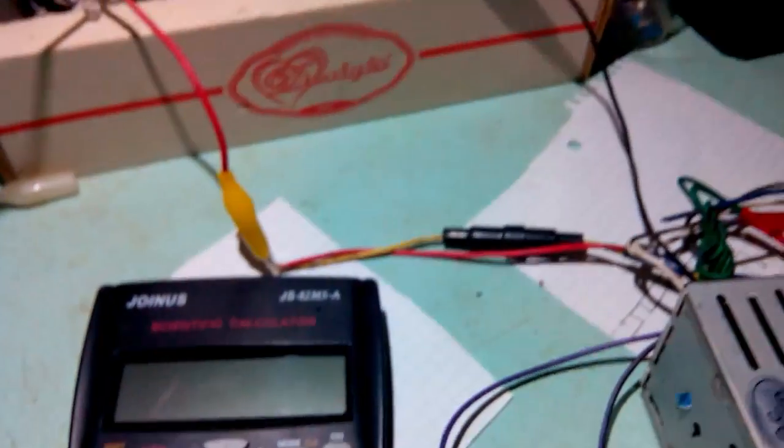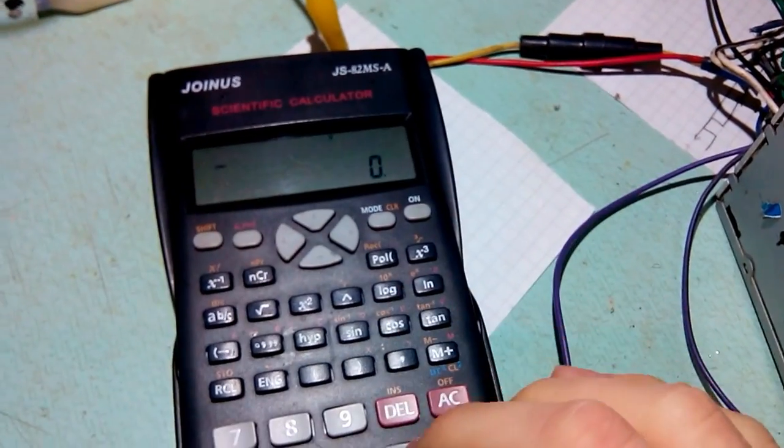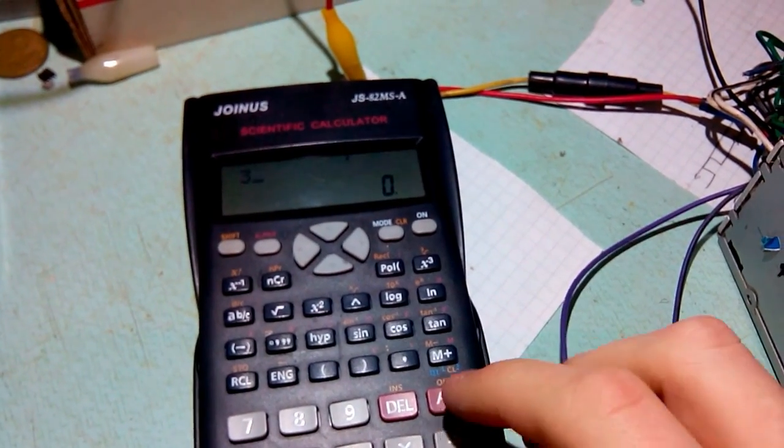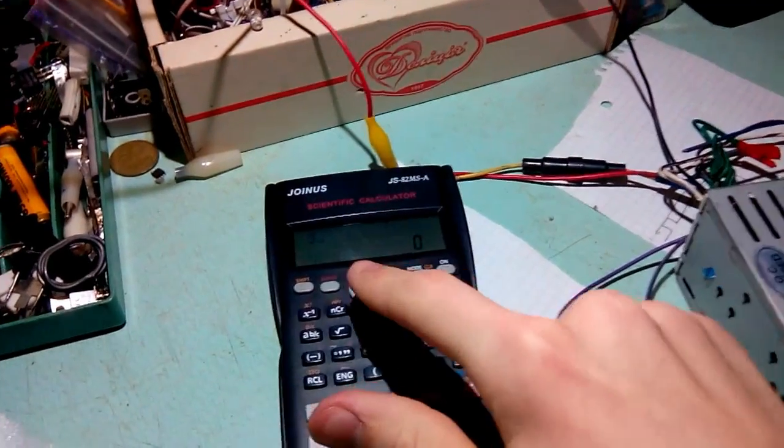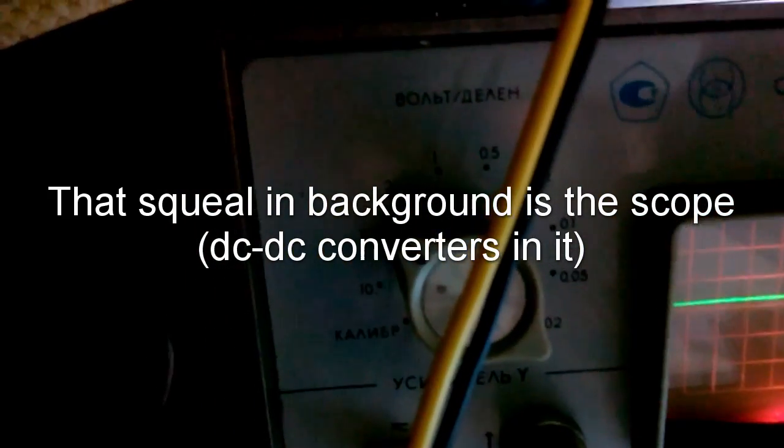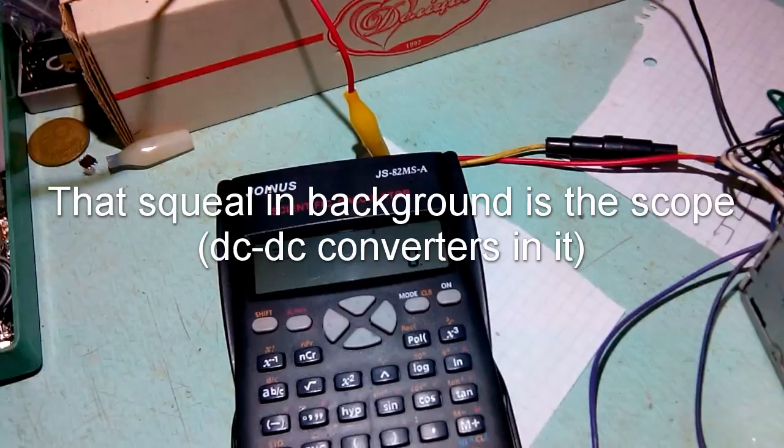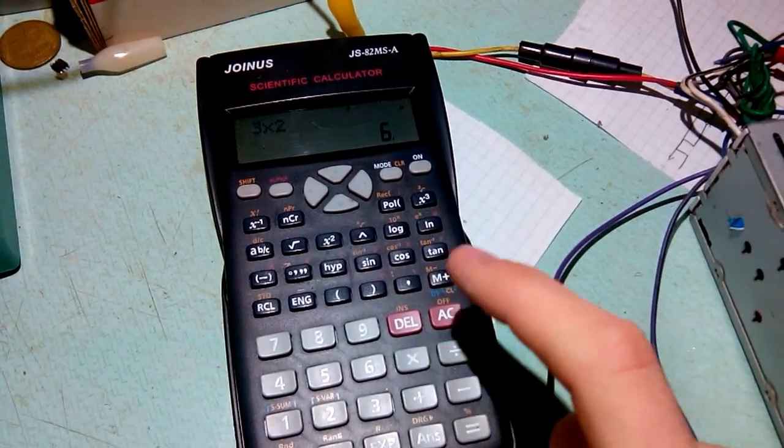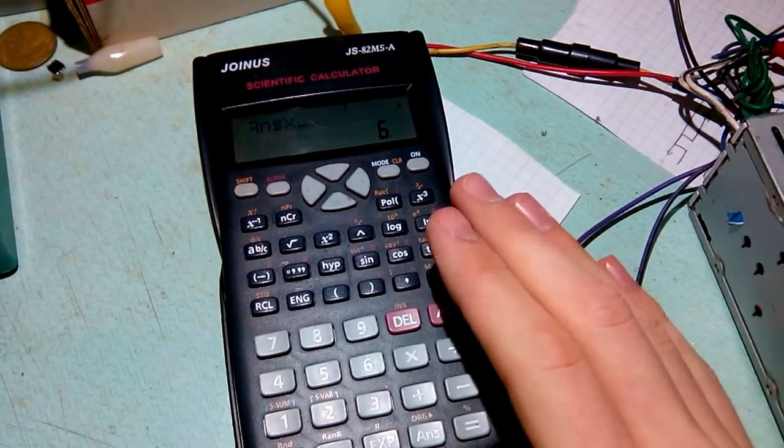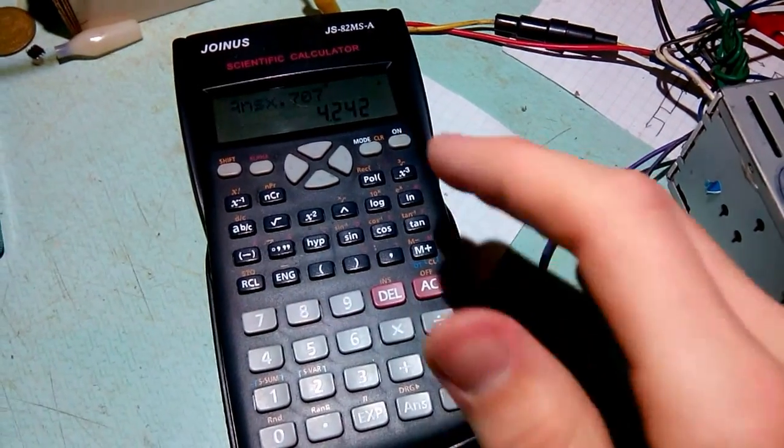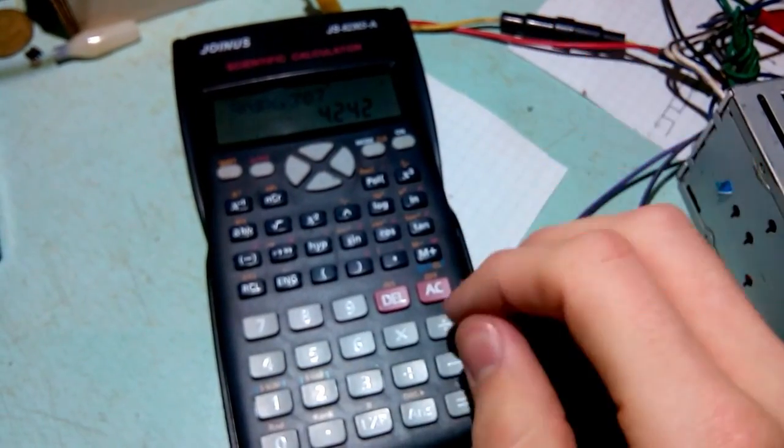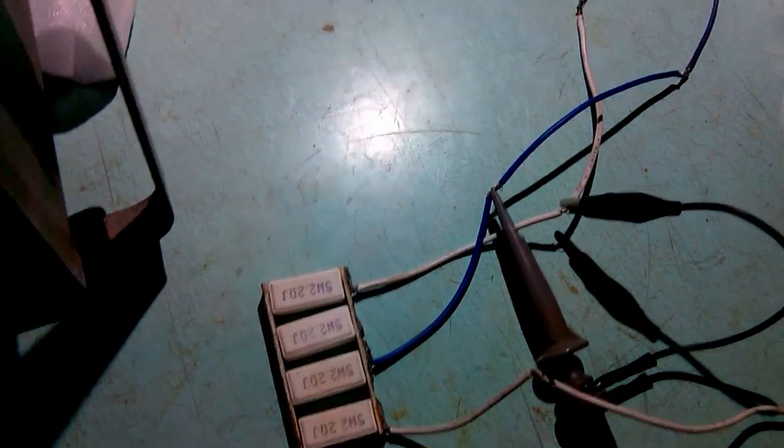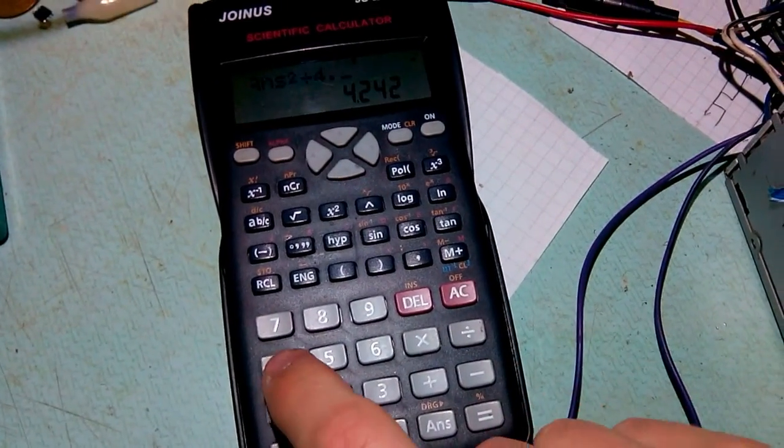We plug these values into this equation. We get 3 volts peak times 0.707, that's 6 volts peak divided by 0.707, which equals 4.24 volts RMS. We go and square that and divide that by load impedance, which in my case is 4.4 ohms. We plug in these values and we get 4.1 watts.